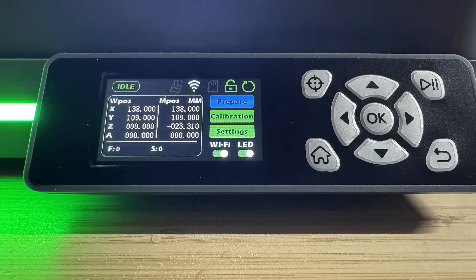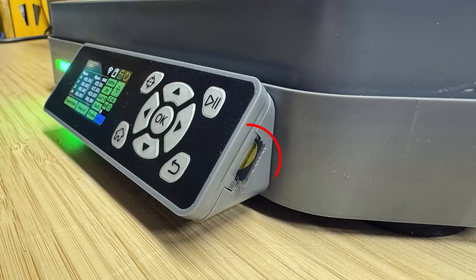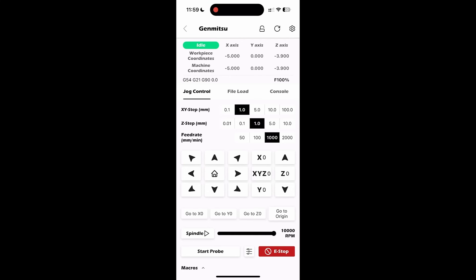The machine includes a 2 inch screen that functions as an offline controller, allowing you to copy files to an SD card and run jobs without a computer. It also has wifi, but this only works with the mobile or tablet app, which operates similarly to the screen interface.